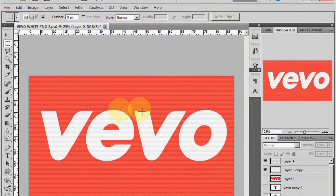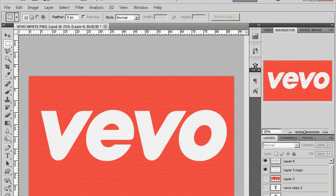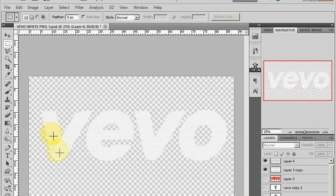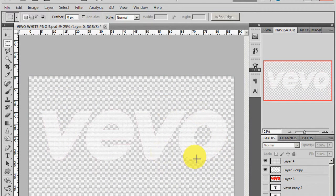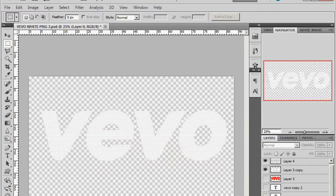I will be sending you this file, which is just the white Vivo image, and I will be showing you now how to upload it to your YouTube channel.